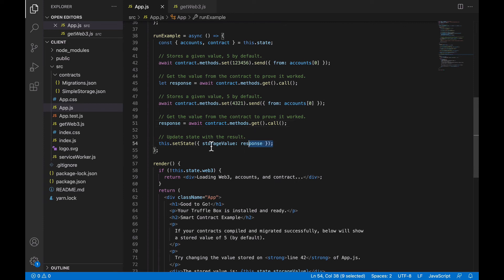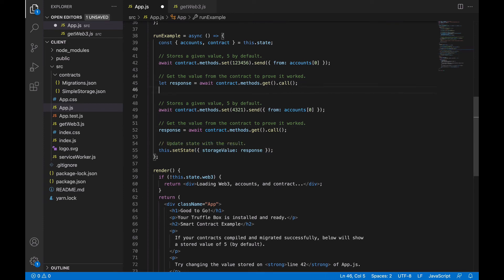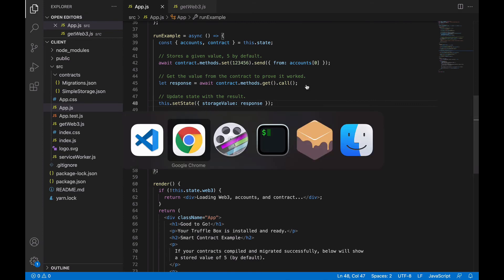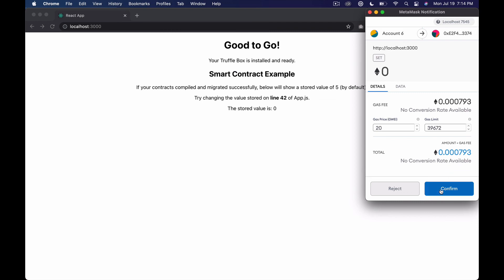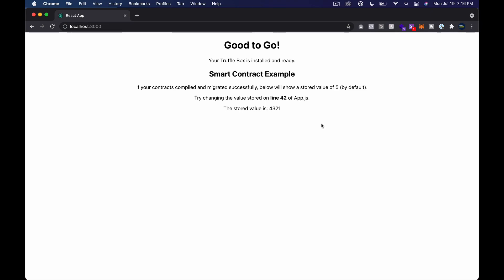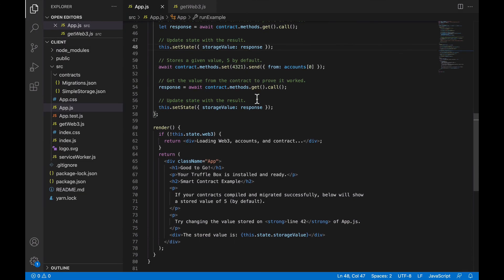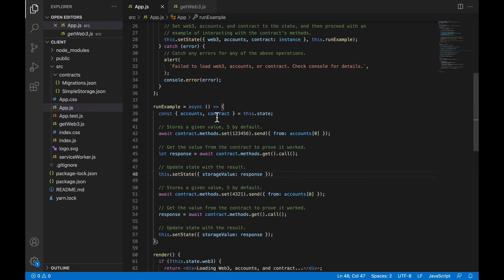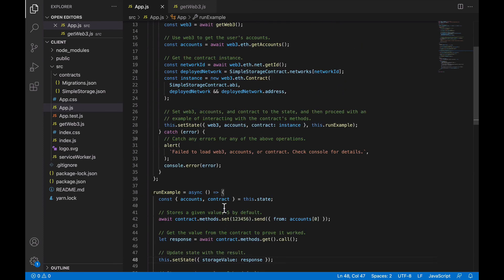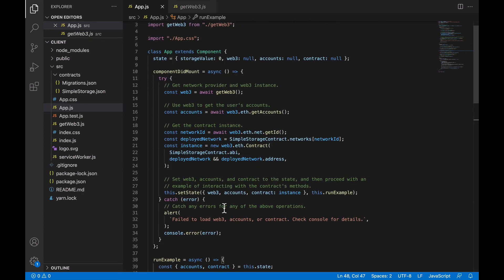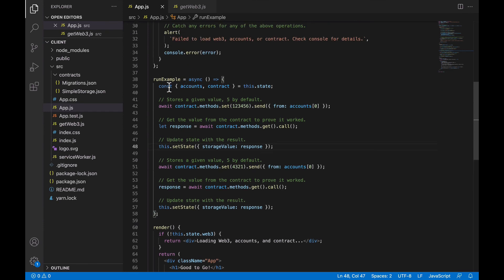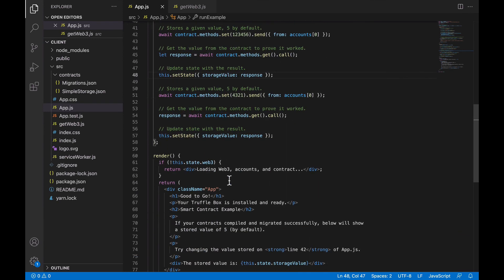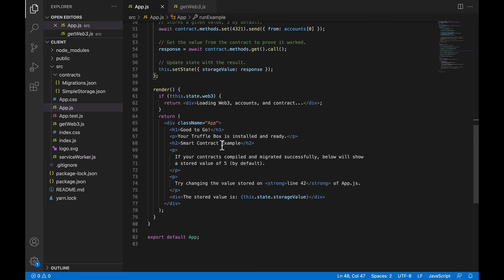What if we set the state twice? Let's try that — just a ridiculous example so you see the flow of calls. We confirm and the screen updates to 12345 — that's the cool thing about React, when state changes the screen changes. Then we confirm again to get 4321. Anyway, we haven't really looked at this specific smart contract but it's probably just a simple get and set method. In the next episode I'm going to comment out all these runExample things since we don't need them for now.